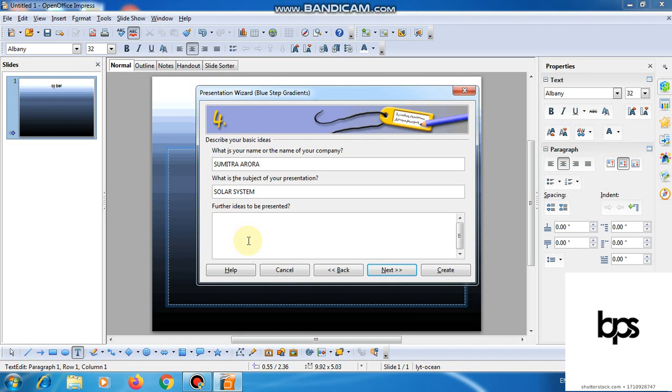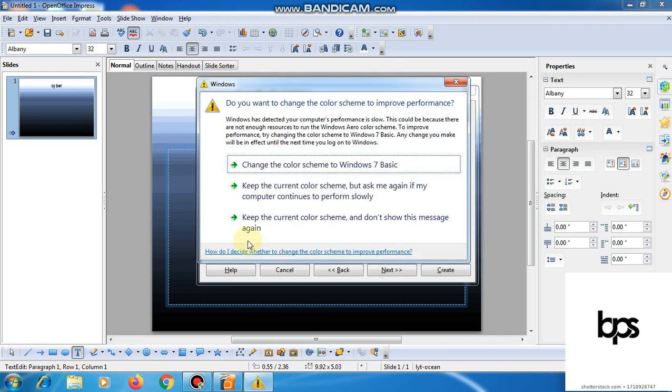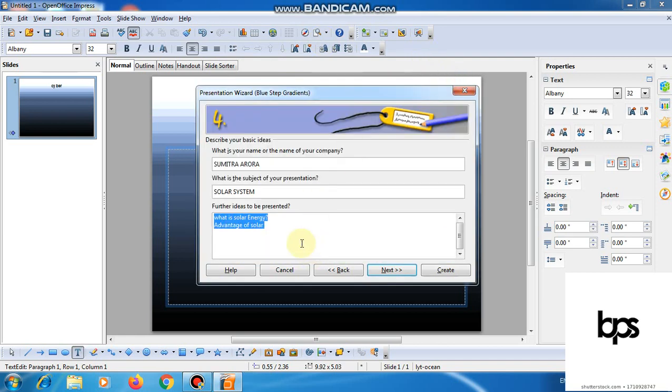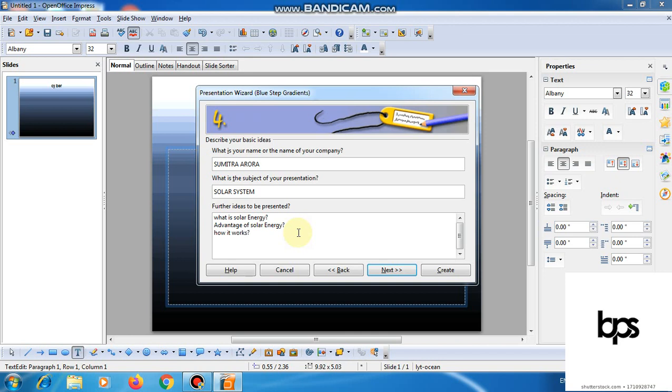Further ideas to be presented, if you want to present any ideas, you will be able to add them here. We can add some questions here. For example, what is solar energy, then second question, advantage of the solar energy, next question how it works, then benefits.